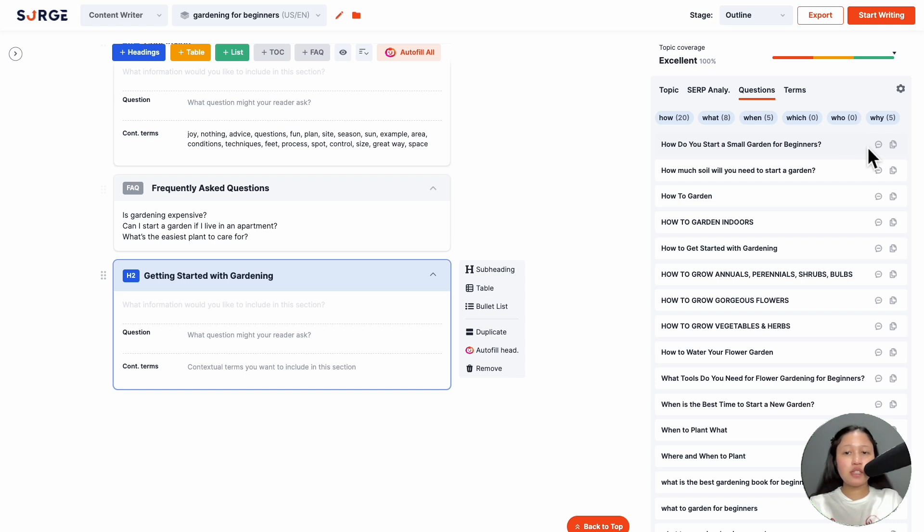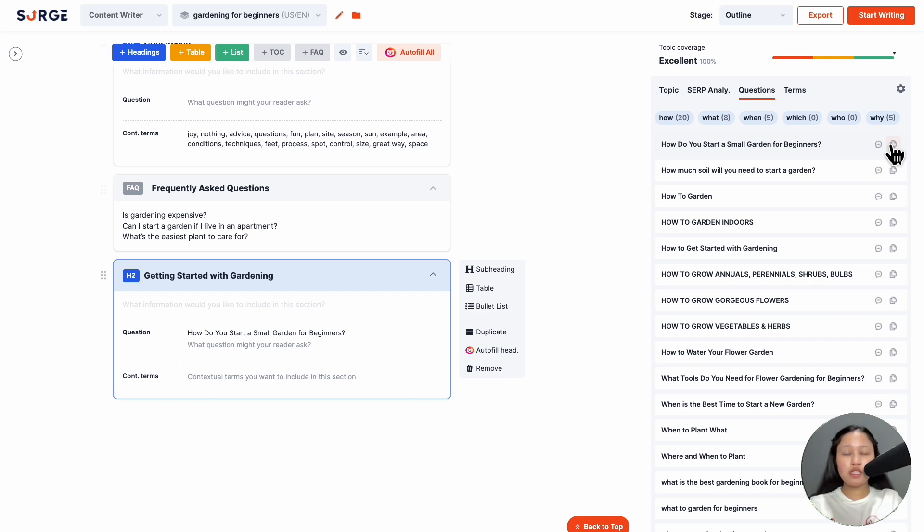If you see this icon, you can hover over it to see the answer. To add a question, click on a heading, then click the copy button.